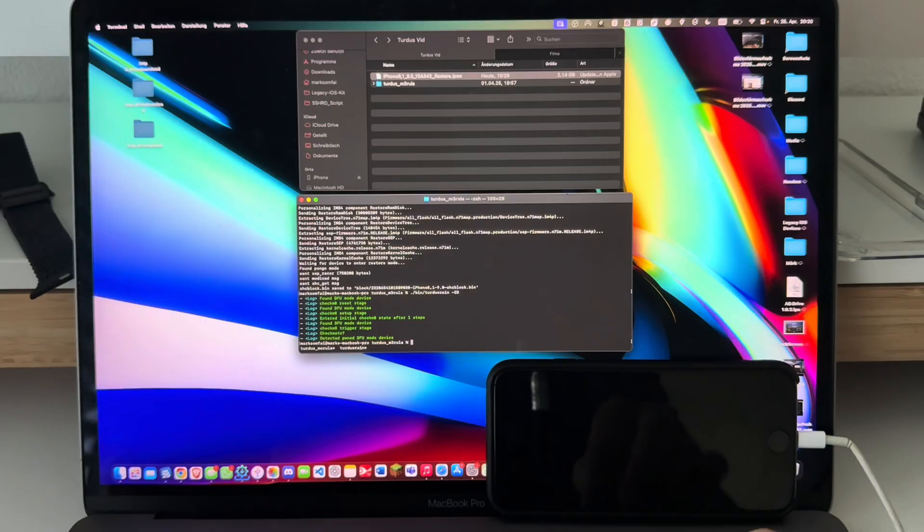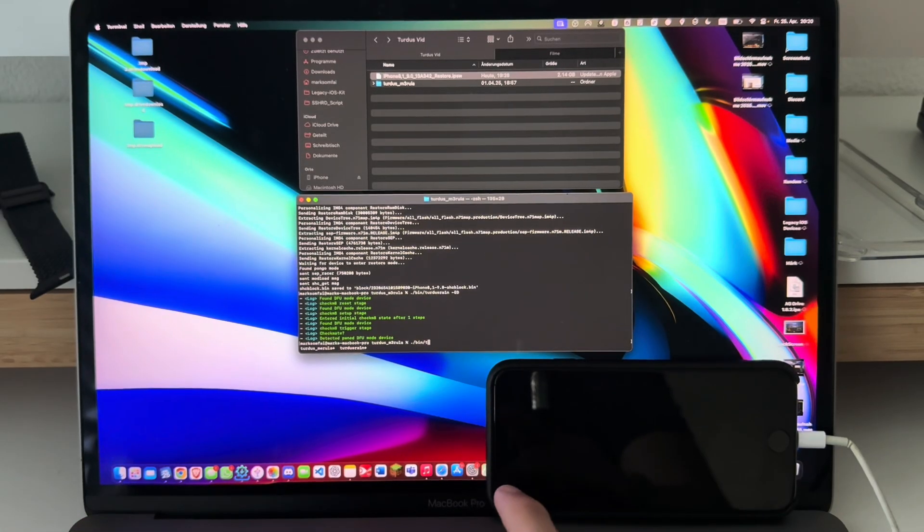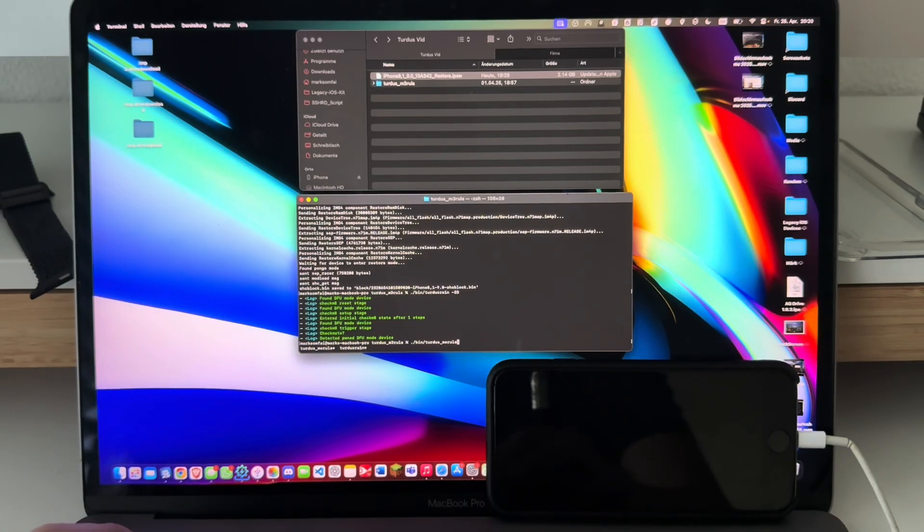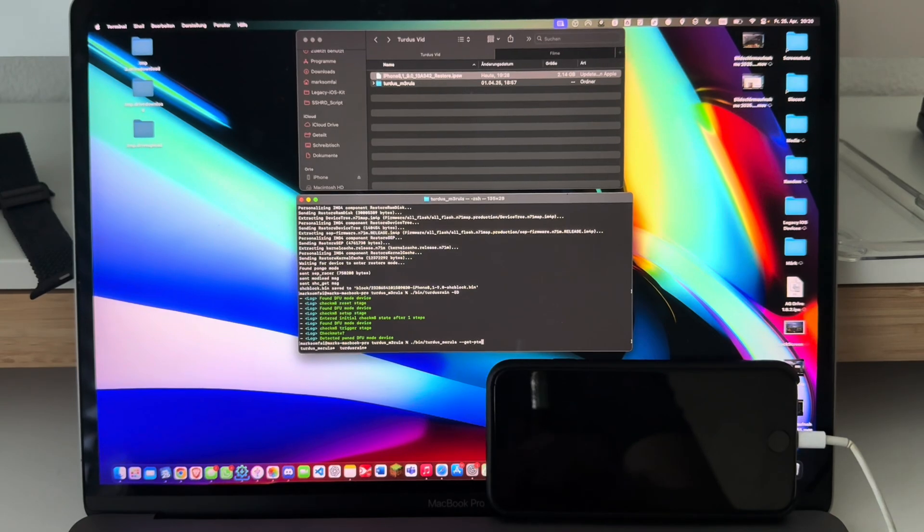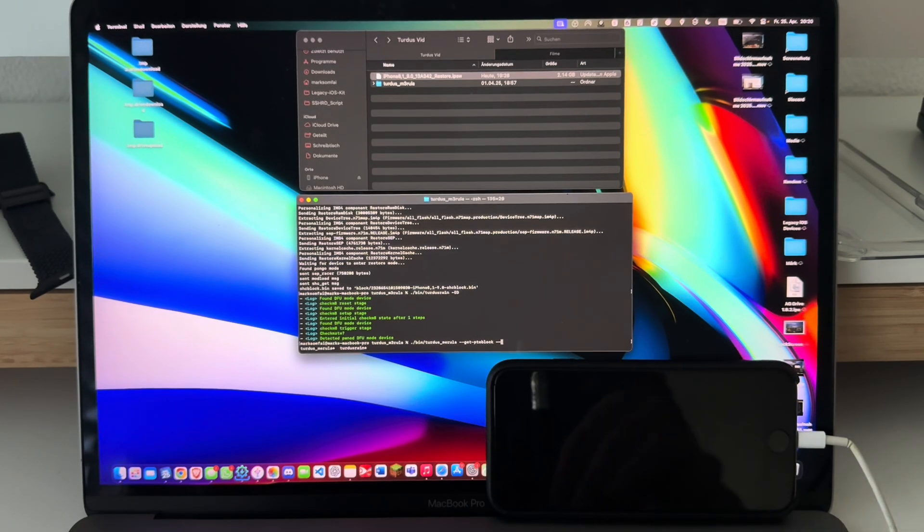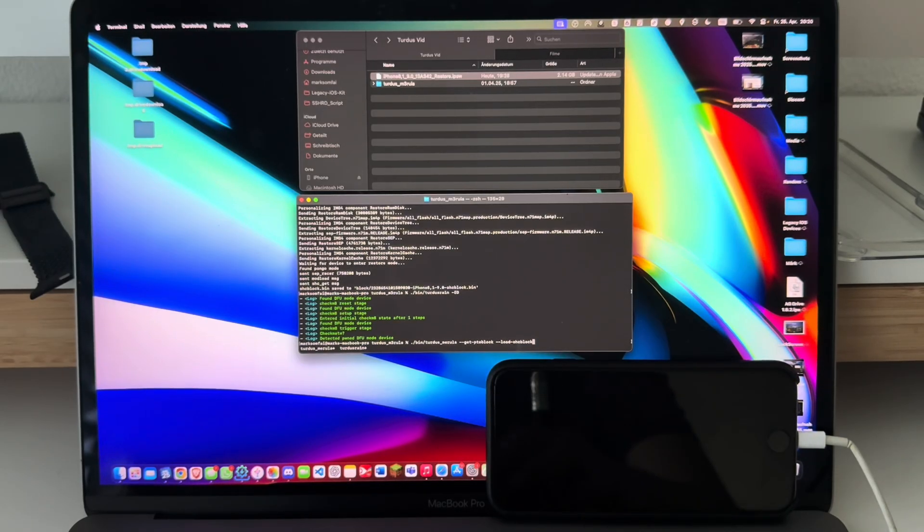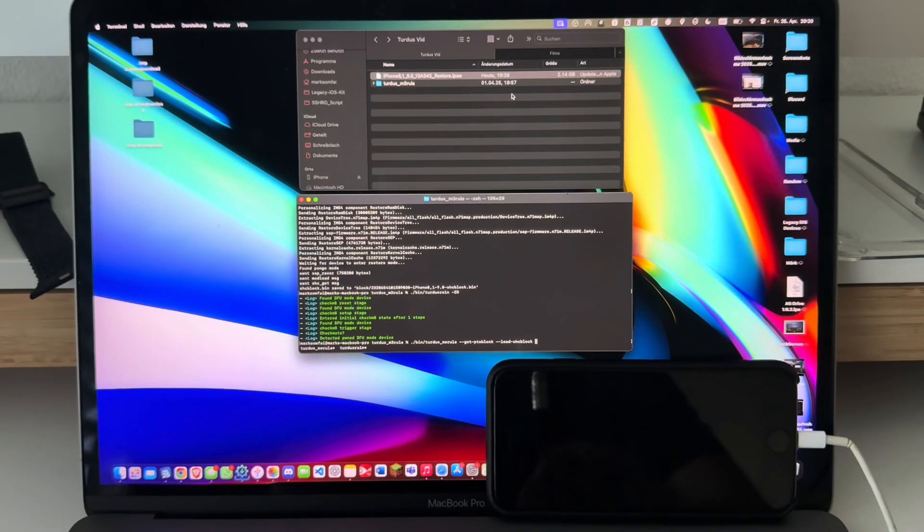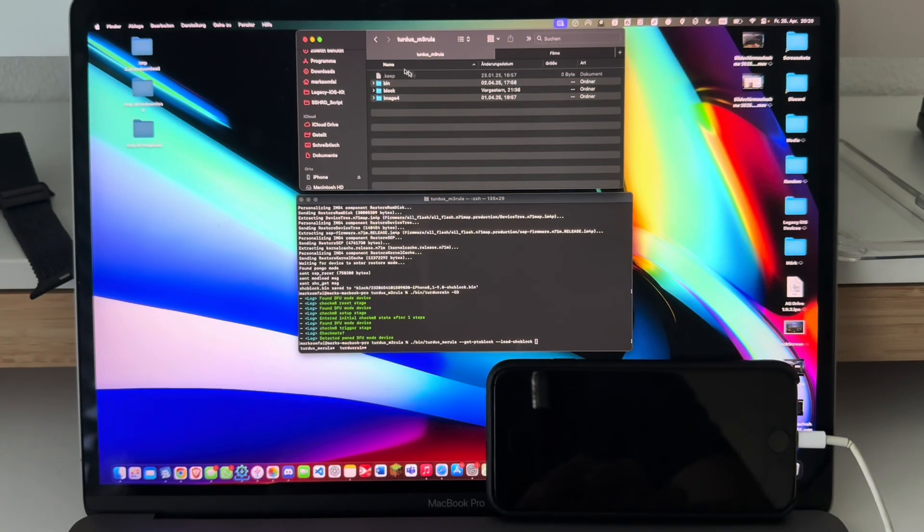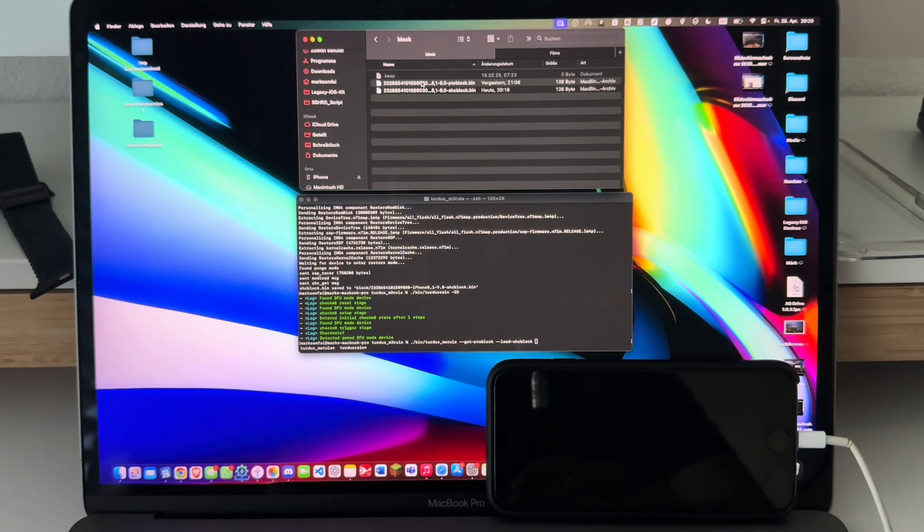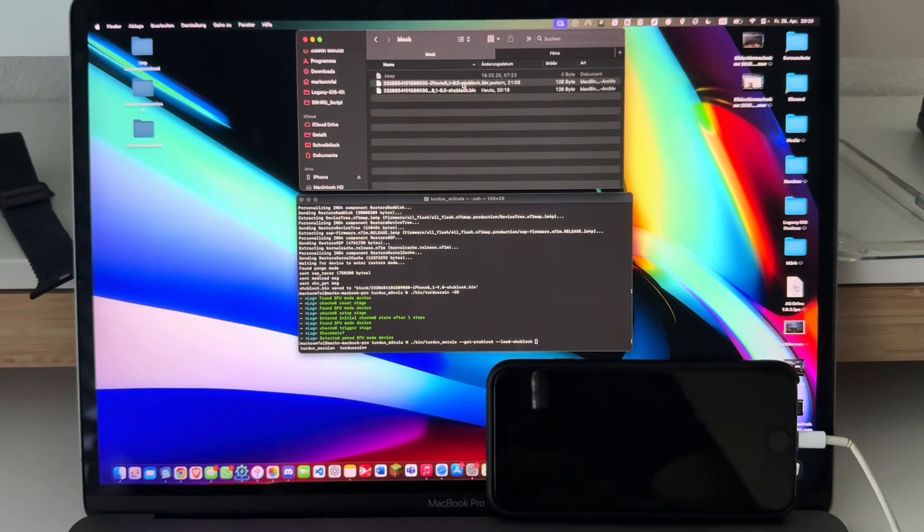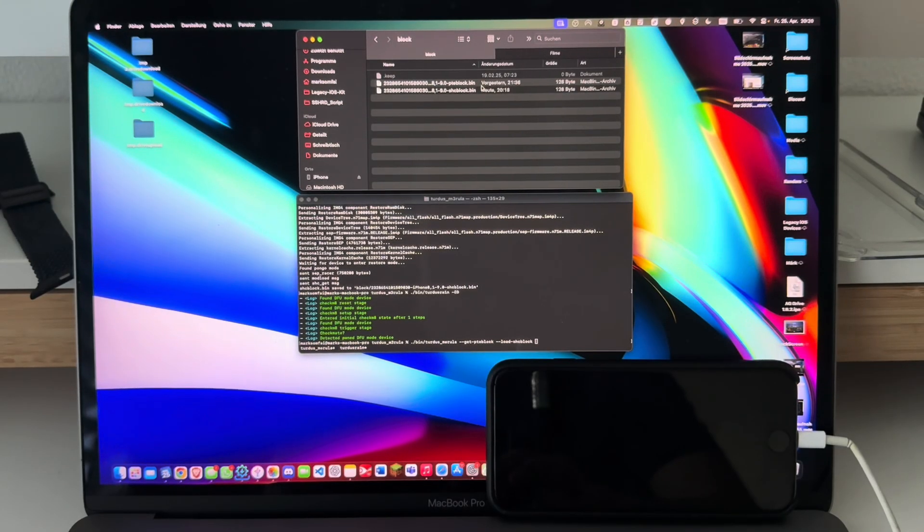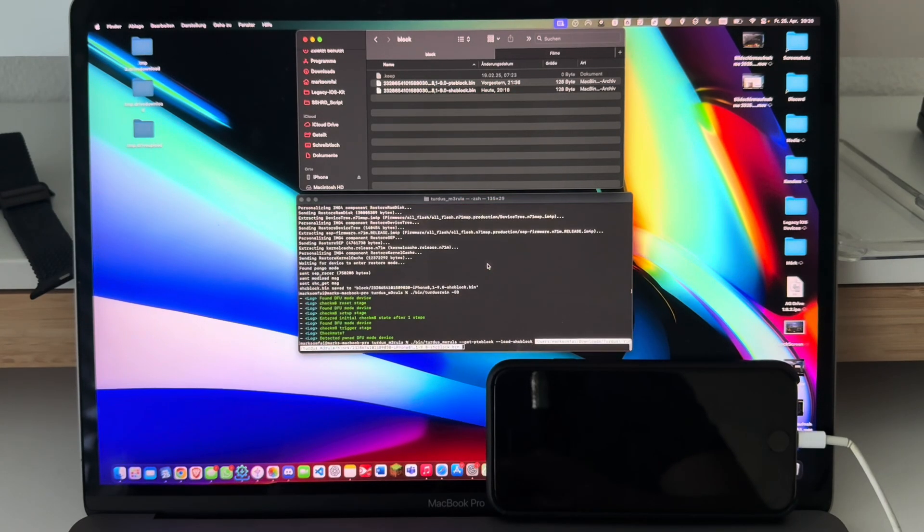Now type in ./bin/turdusmerula --get-pteblock --load-shcblock and just go back to the Finder window, go to Turdus Merula, go to this one's folder, go to block. I already have the pte block but for the sake of this video I'm just gonna leave it there and not touch it.